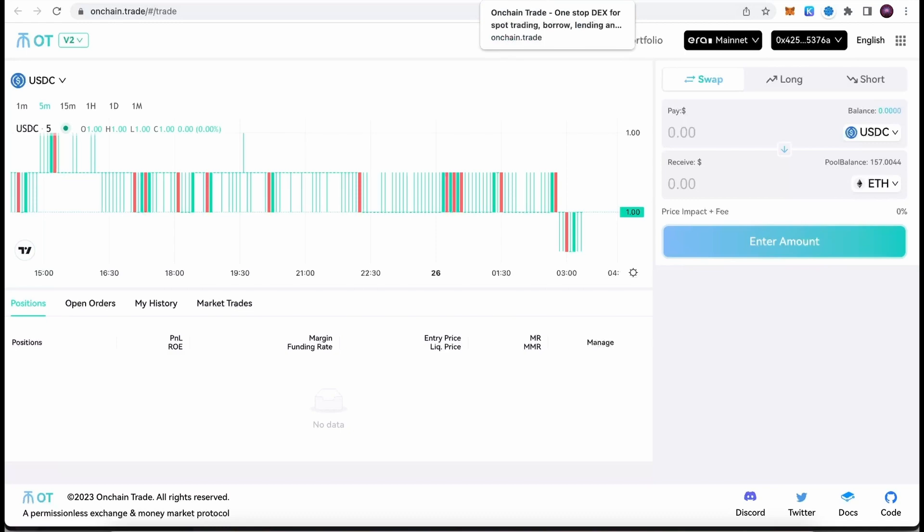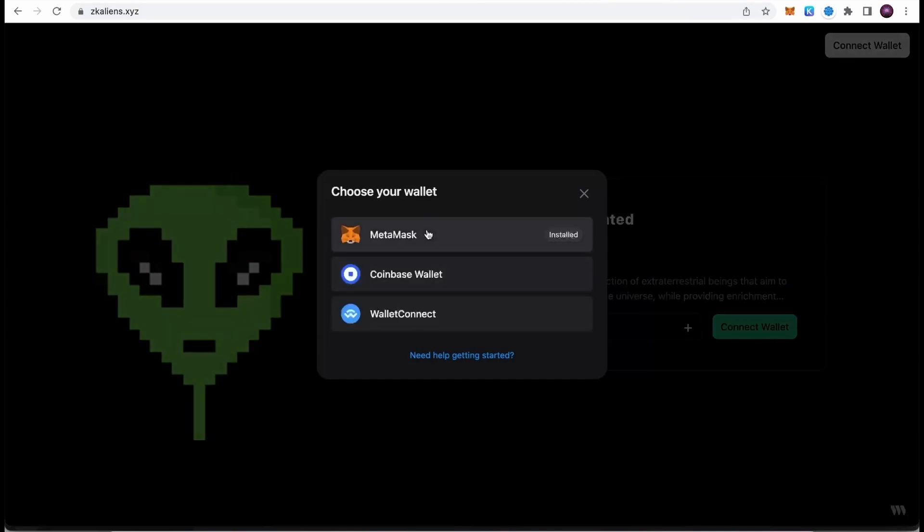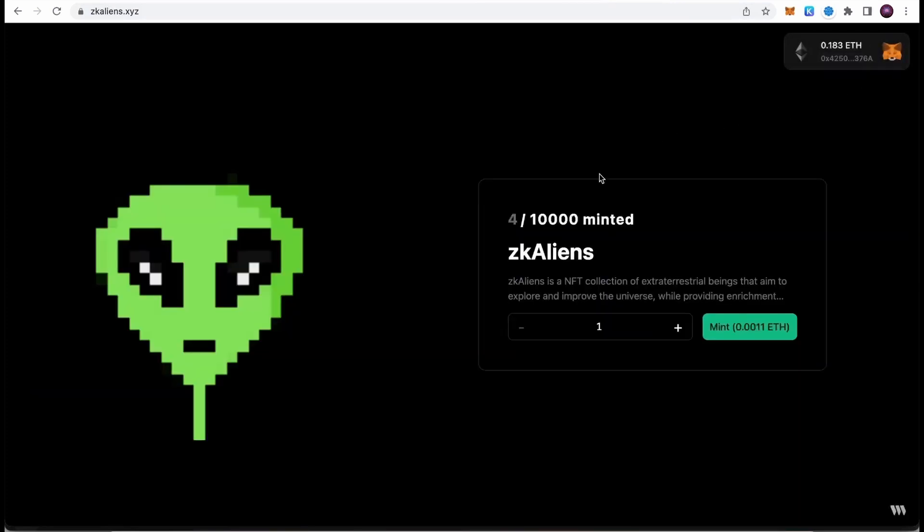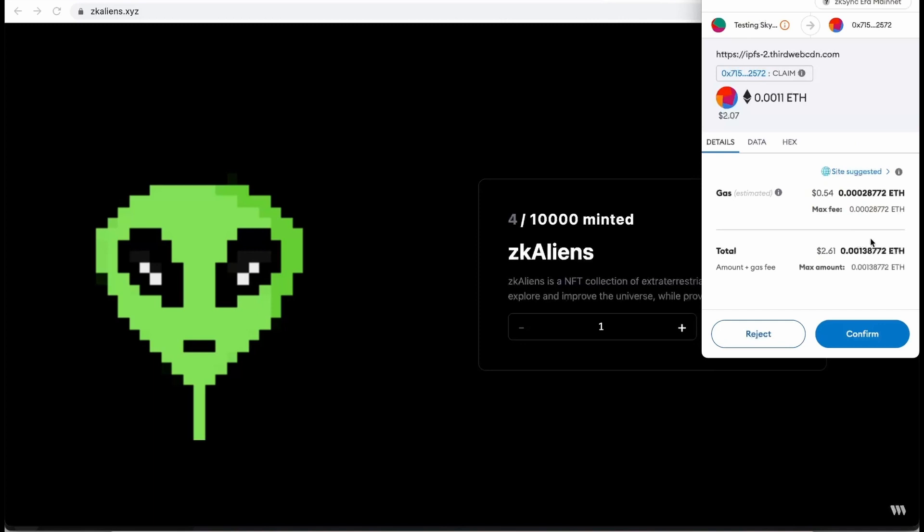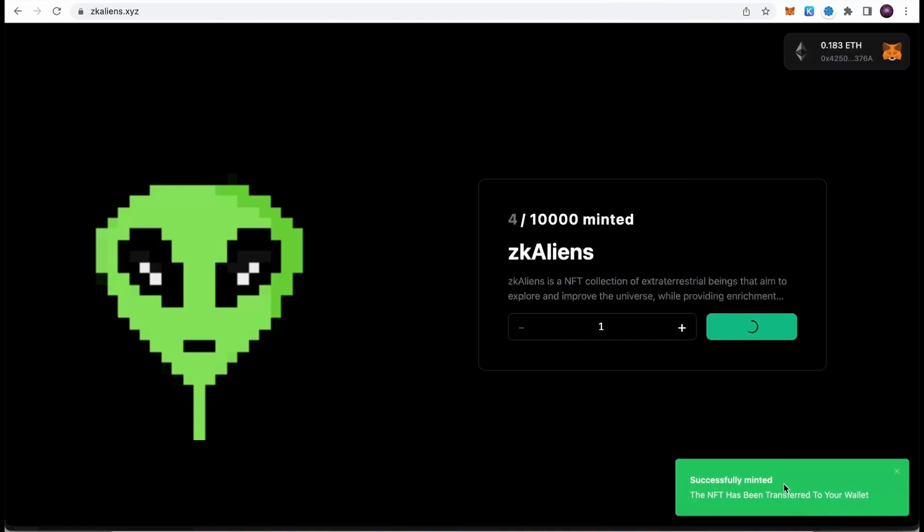The next one involves minting. There are multiple collections being released on ZK Sync. The majority of them are getting sold out pretty fast. This is a brand new one called ZK Aliens. Just go to zkaliens.xyz. You can connect your wallet, choose MetaMask. After you connect your wallet, you can start minting. You can select if you want to mint one, two, or more. Each NFT costs 0.0011 Ethereum. Simply click the mint button, and then MetaMask will pop up. The gas estimated is quite low, so we can hit confirm, and then our NFT was successfully minted.